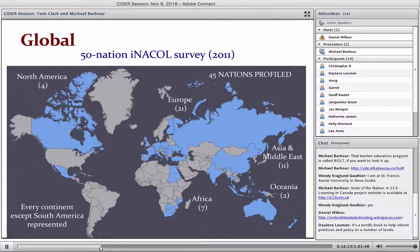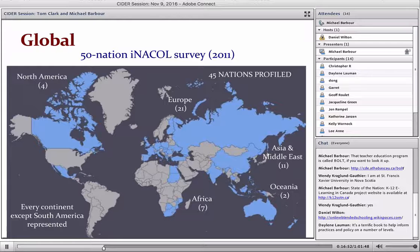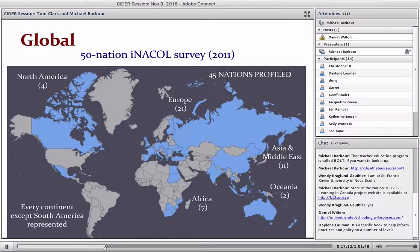That initial survey looked at about 20 or 30 different countries. The larger one I was involved with had responses from 51 countries around the world looking at what they were doing in K–12 distance, online, and blended learning. Interestingly, with the exception of South America, we saw some kind of activity and interest throughout the entire world. The lack of responses from South America and many African countries speaks more to our ability to get information about what's going on there than to any actual lack of activity.